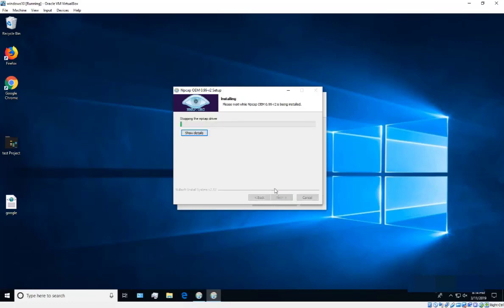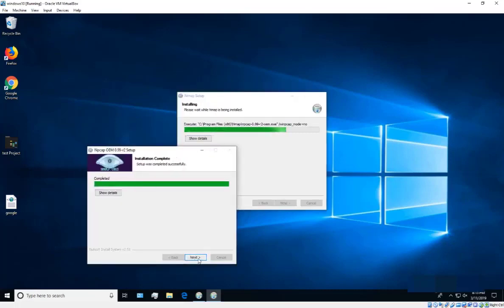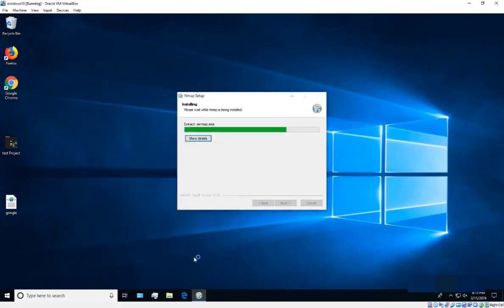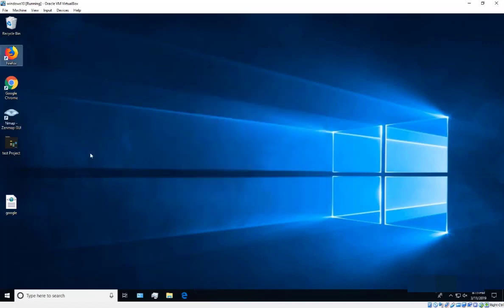Once the Npcap installation says 'Installation Complete,' click Next and then Finish. The main installer will continue — click Next and then Next and Finish again. That's it, the installation is complete and we're ready to start using nmap.